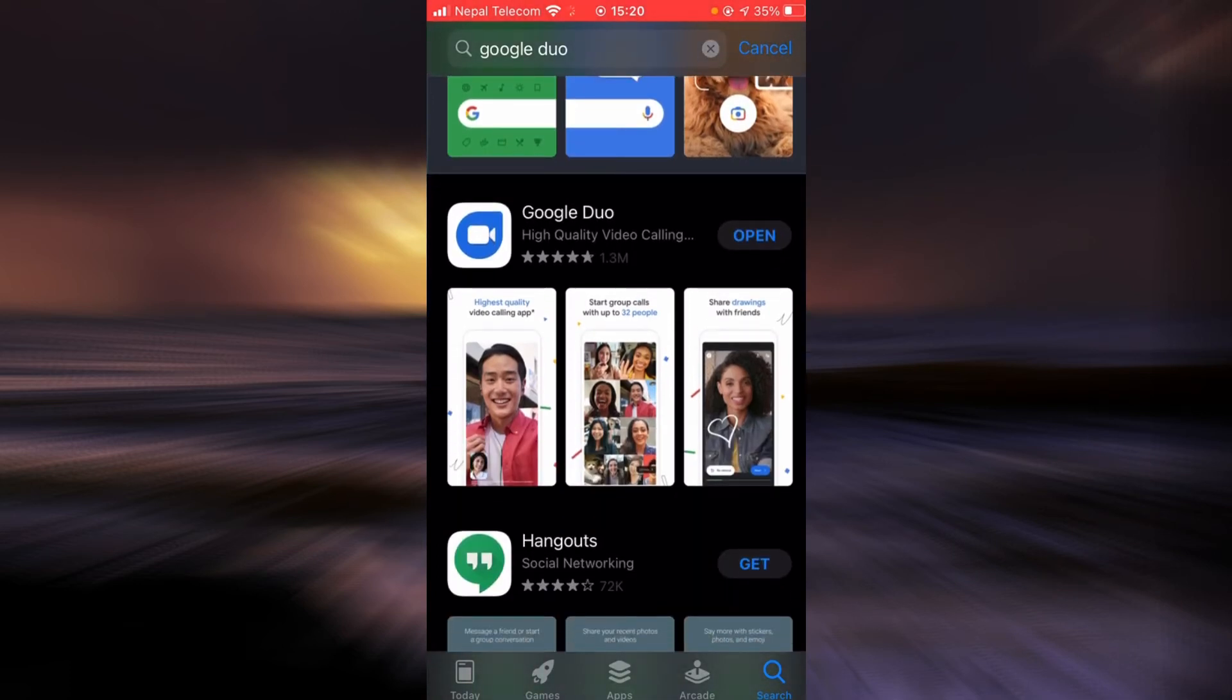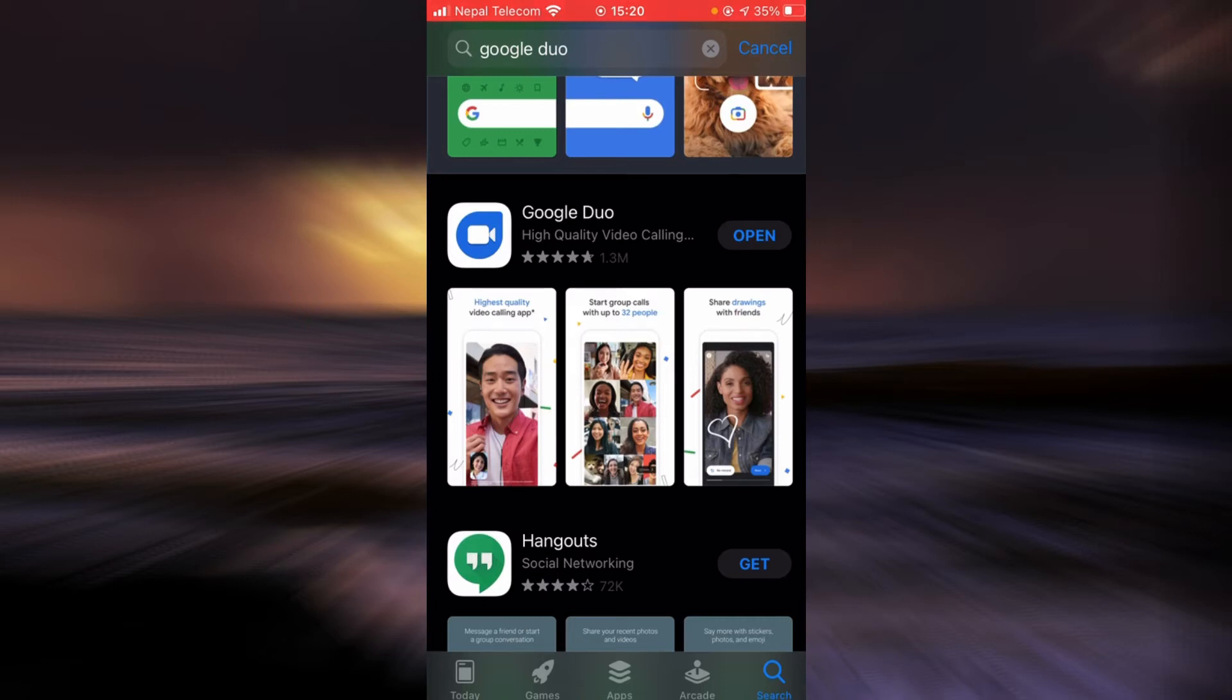If you haven't updated the app yet, there will be an update button right next to Google Duo. Tap on the update button, and once the update is completed, check if the login error still exists.